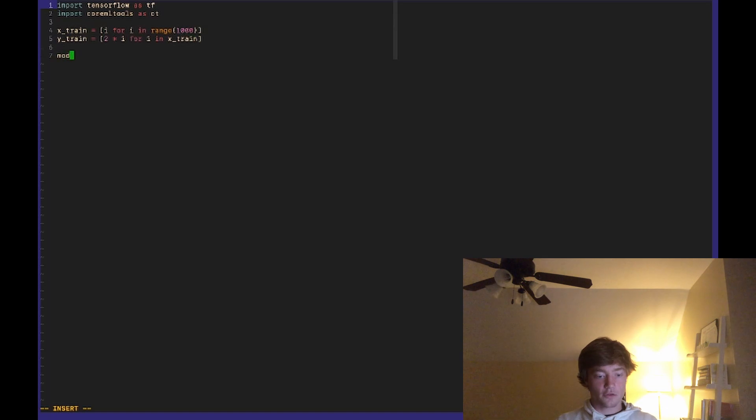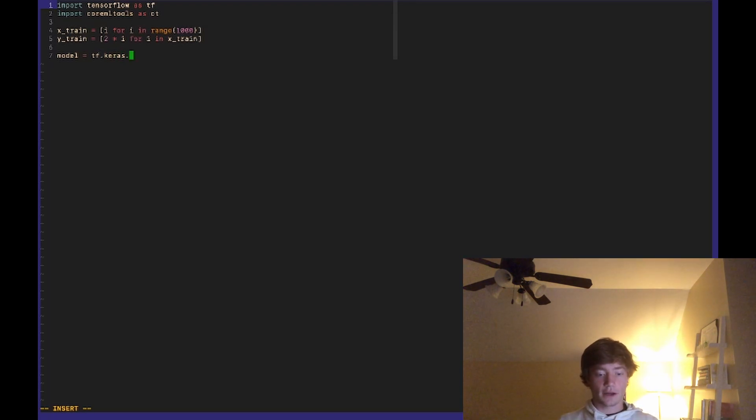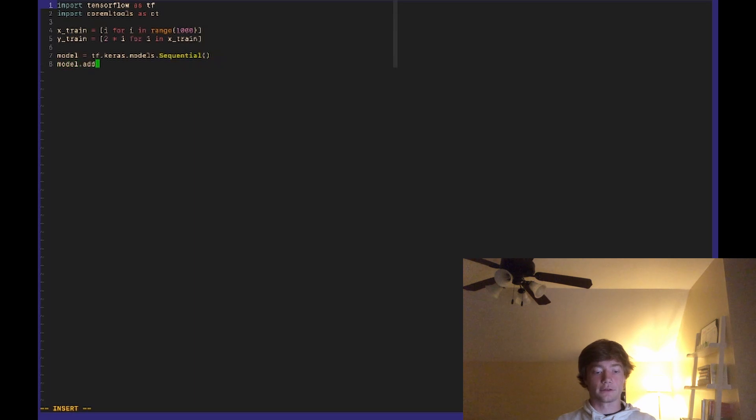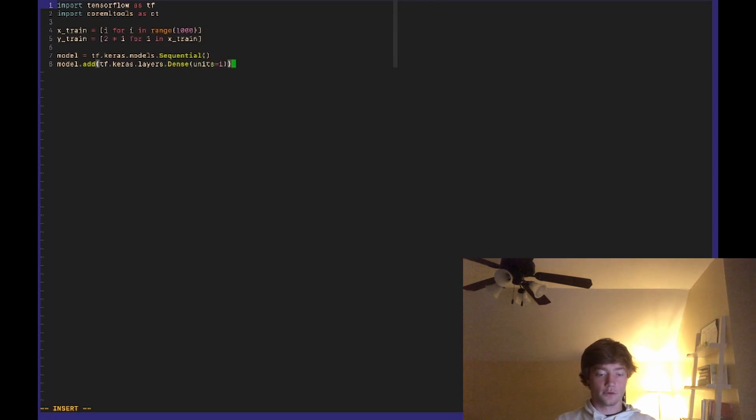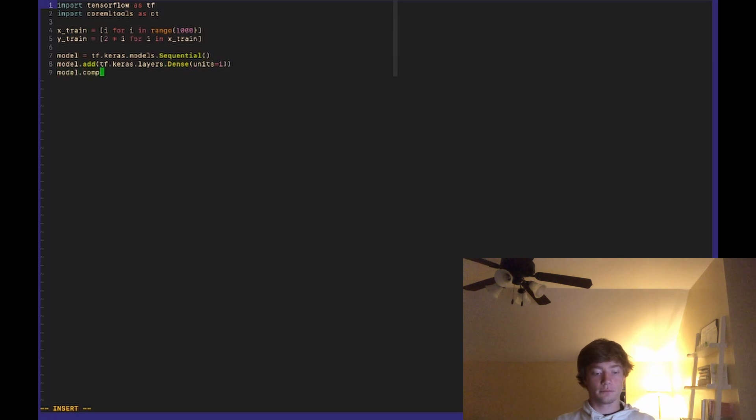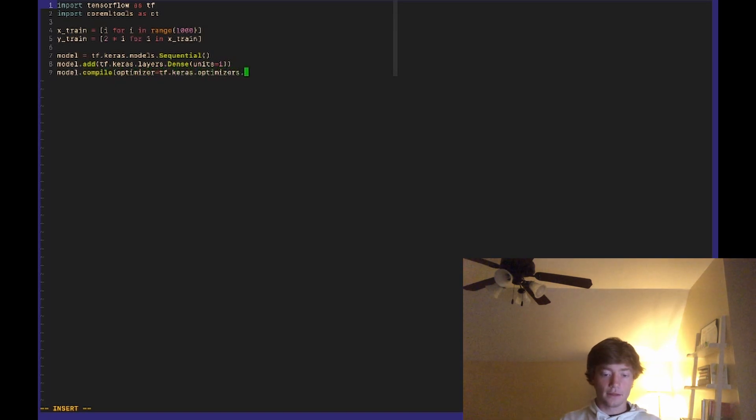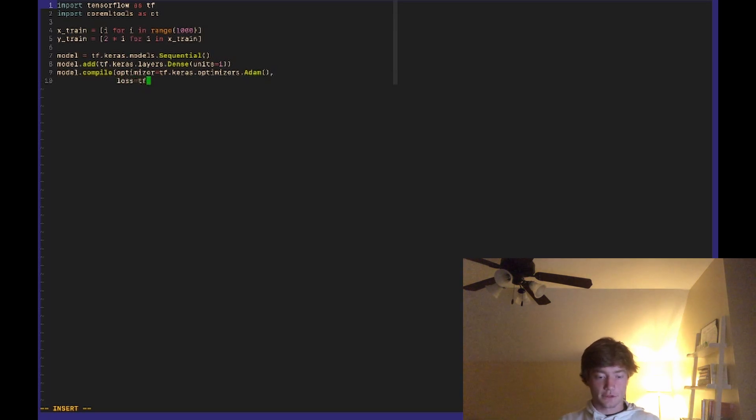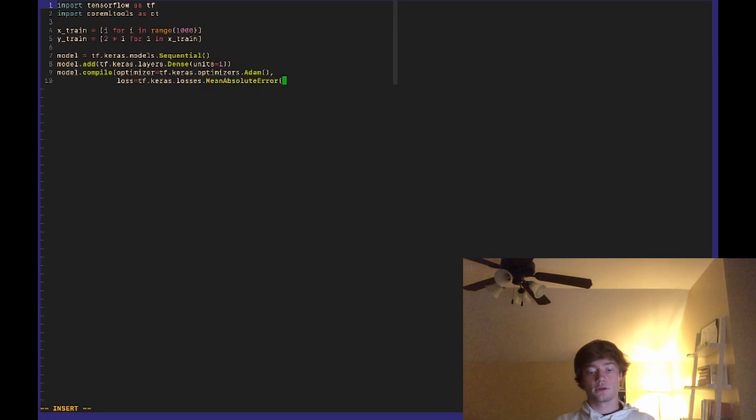Okay so now for our model. We can do model equals tf.keras - this is the neural network library that comes with TensorFlow - tf.keras.models.Sequential. So this allows us to create a neural network and then we want to do model.add. We're going to add a layer tf.keras.layers and then want a dense layer with units equal to 1. And then finally model.compile - we need to pass in an optimizer. For this I'll do tf.keras.optimizers and then we can use the Adam optimizer. And then finally for the loss function we can just do loss equals tf.keras.losses and then we can do mean absolute error.